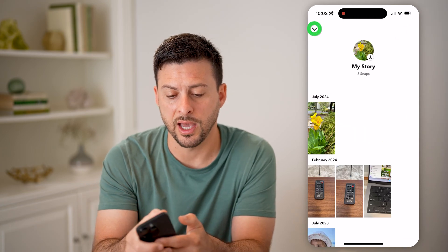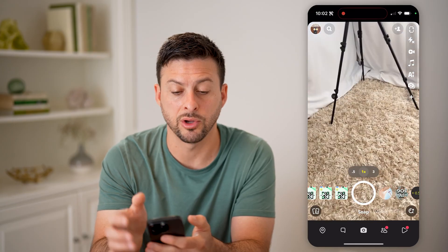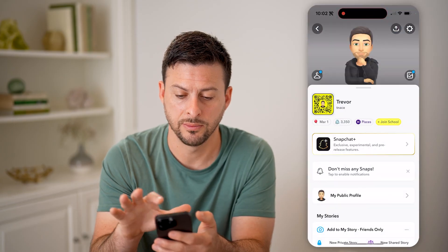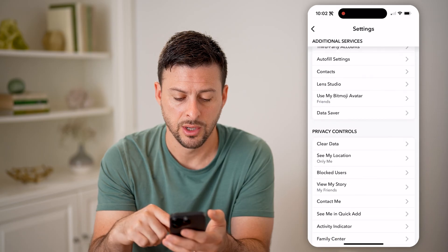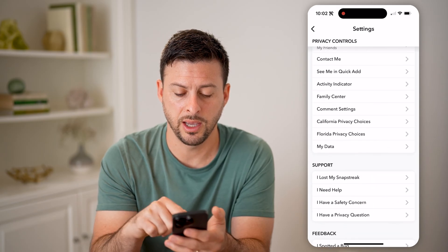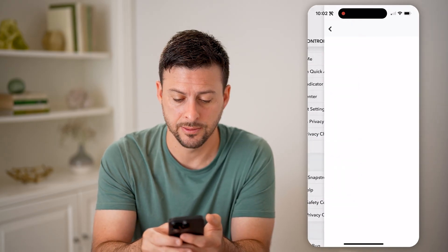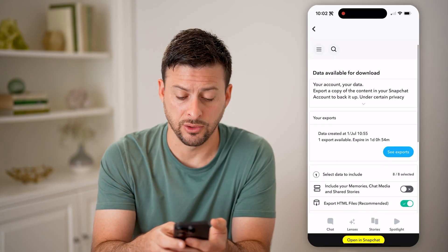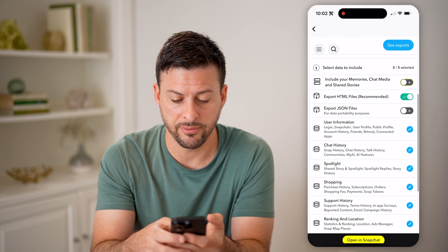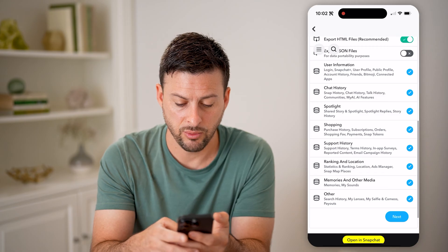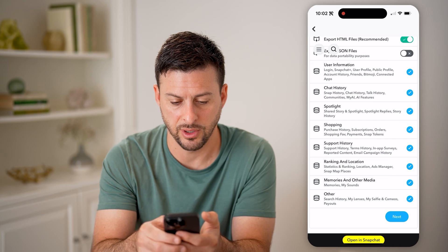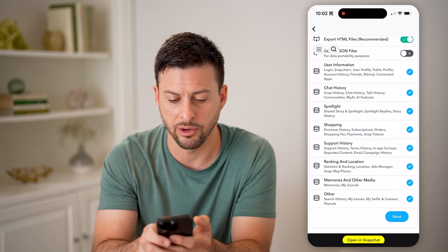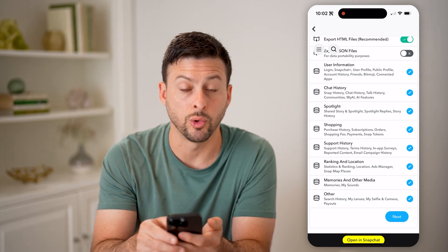You can always do that by going out of here and tapping on your profile again at the top left, then the gear icon at the top right. Now what we'll do is download your data — go to the very bottom here and find 'My Data.' This might ask you to log in again to your account. But if you scroll down, it will show me my stories. I forget which bucket they have it in here, but under spotlight it shows your story history.